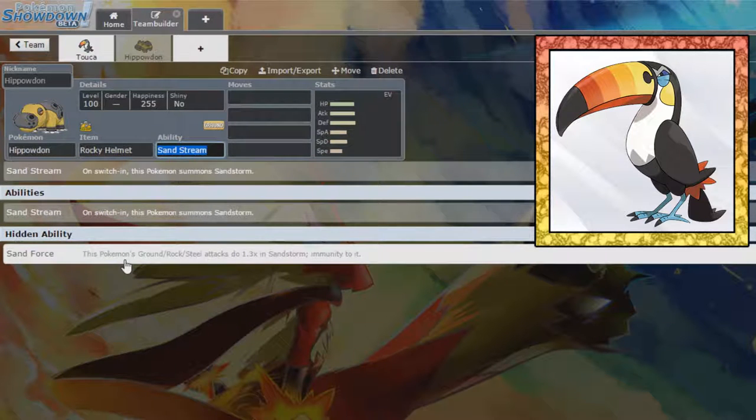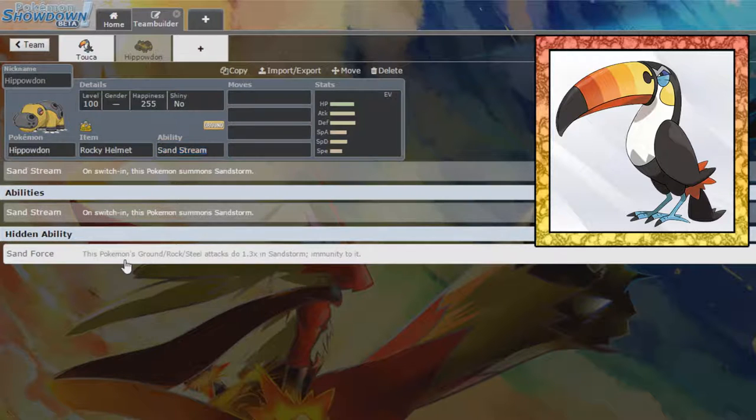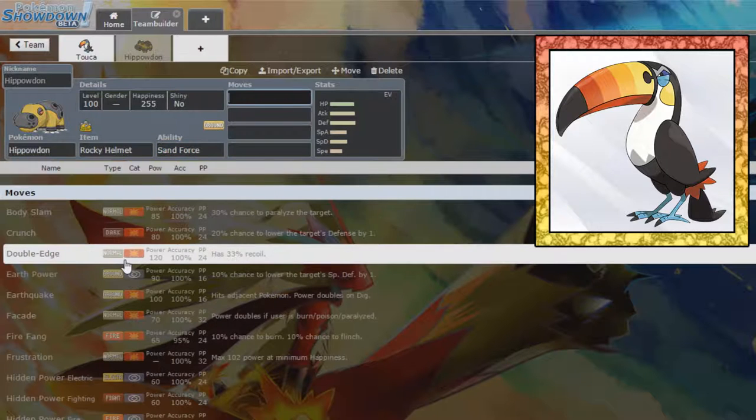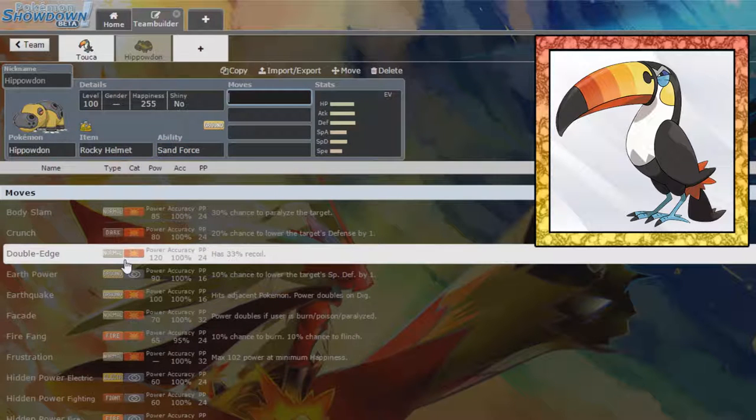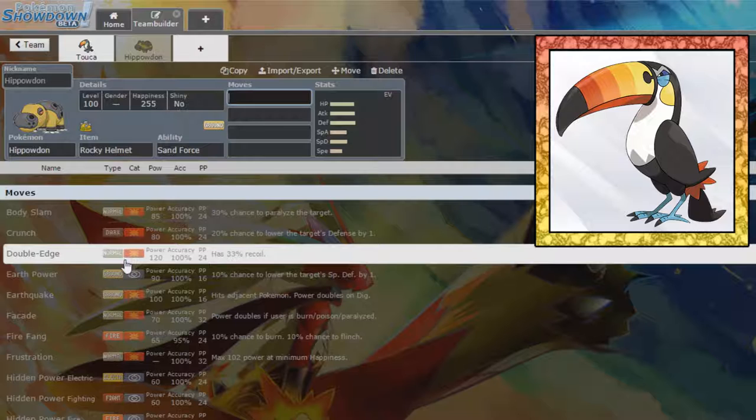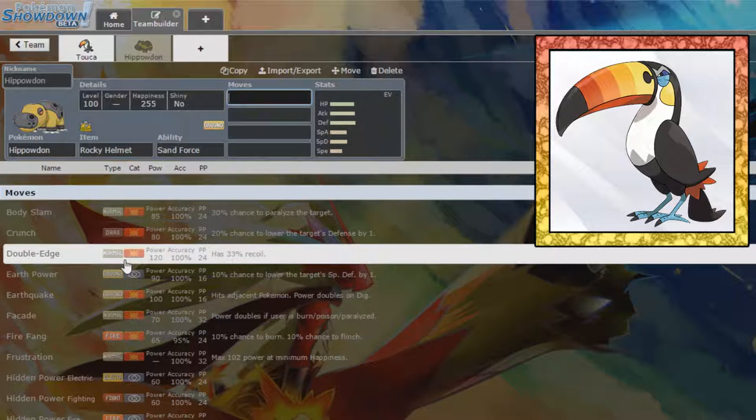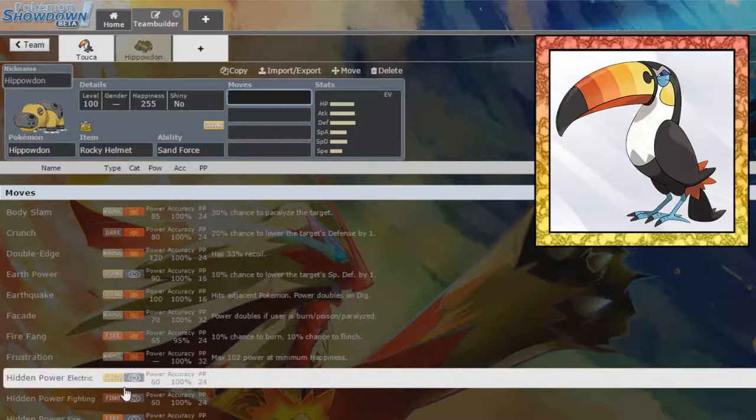As for Hippowdon, at the moment, I'm going to give it Sand Force rather than Sand Stream. Bear with me here. I know it sounds weird, but we don't have anything else that really works well with the Sandstorm yet. So, if we pick things up that do well in Sandstorm, then we'll obviously change it back to Sand Stream.